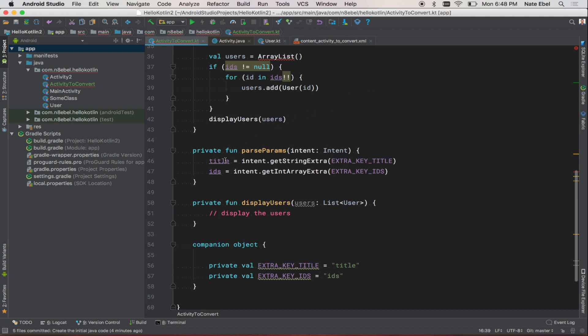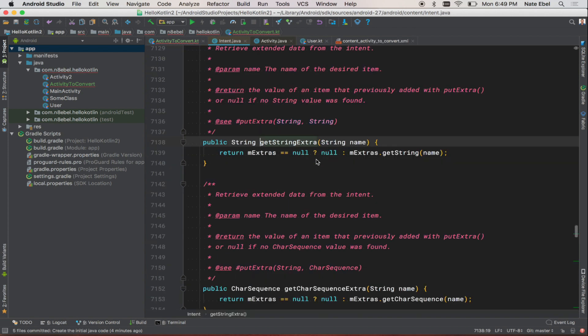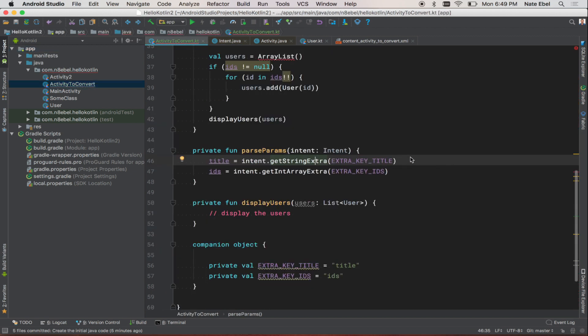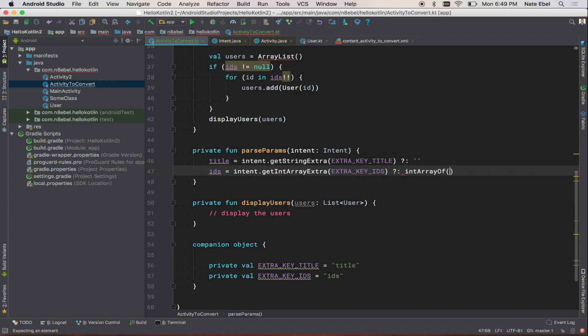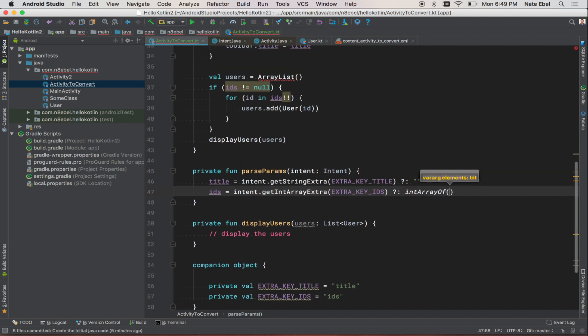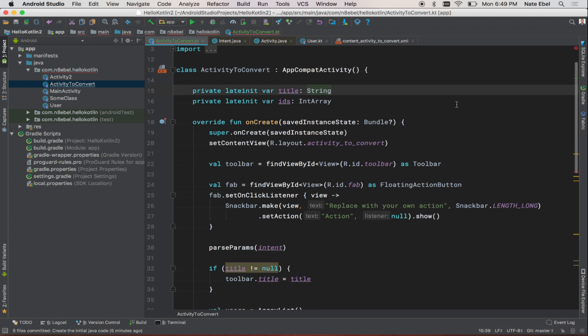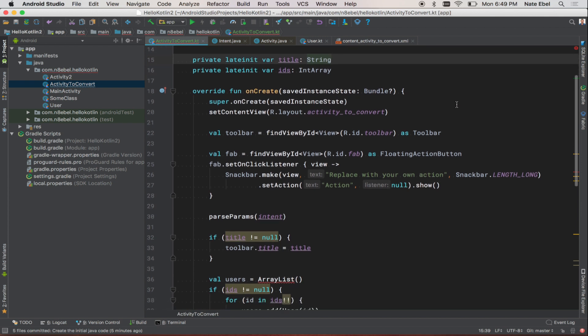If we come down to the parseParams function and look at getStringExtra, we notice that this is not guaranteed to be a non-null value. But since title is guaranteed to be non-null, we need to do a little extra work to check for this. So we'll add the null coalescing operator and provide a default value in case the getExtra methods return null. This helps us adhere to our contract that states that our property values will always be non-null. This also means that we know we can use these without having to check for null throughout our code base.